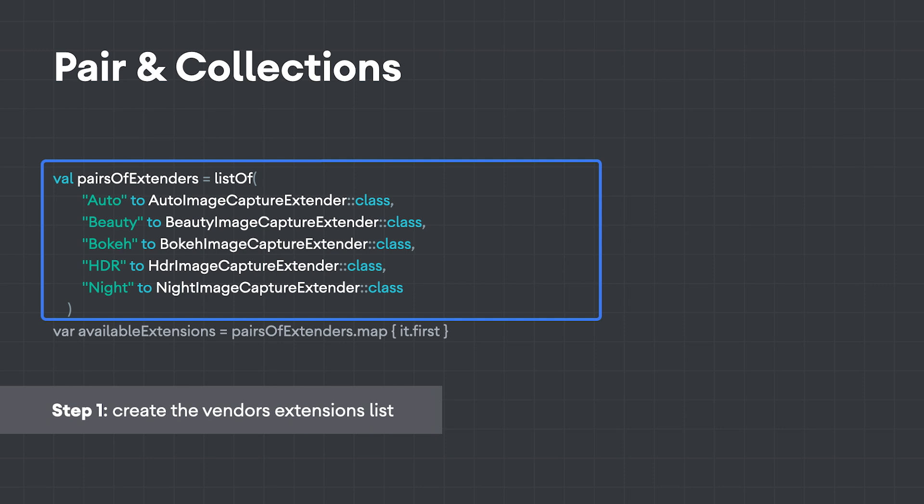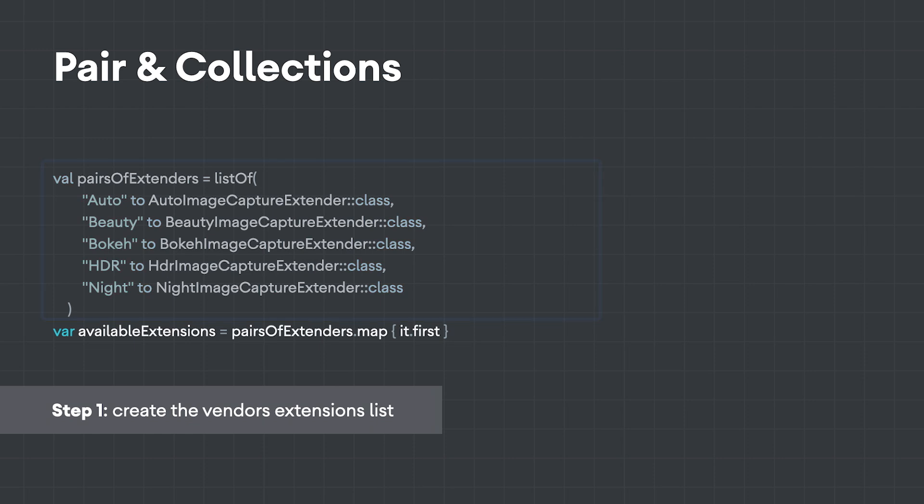The Kotlin extension functions on collections allow us to easily manipulate the list, like map, in this code snippet.